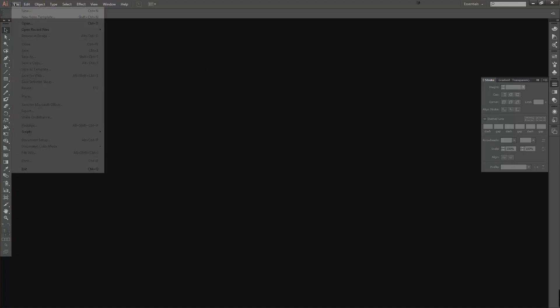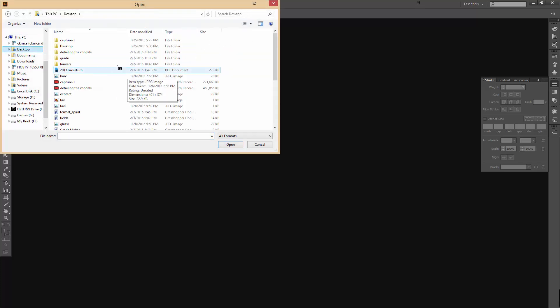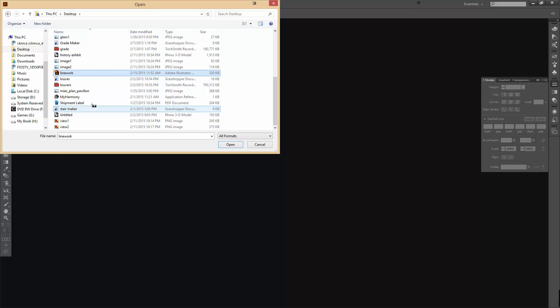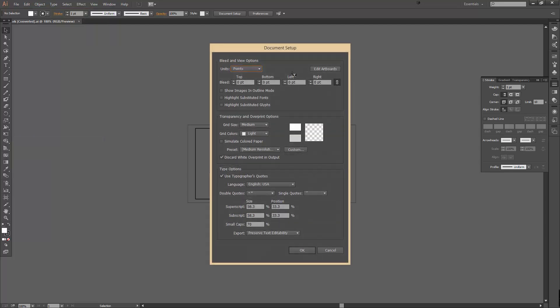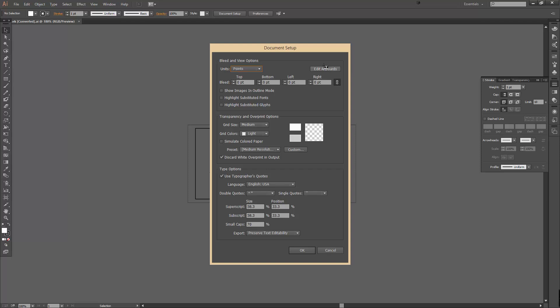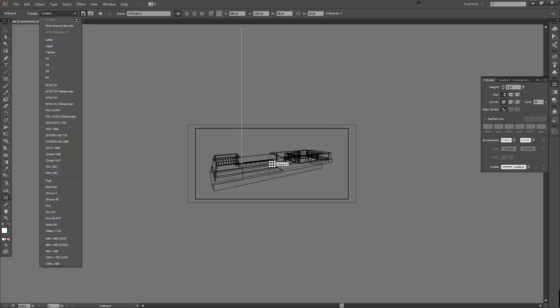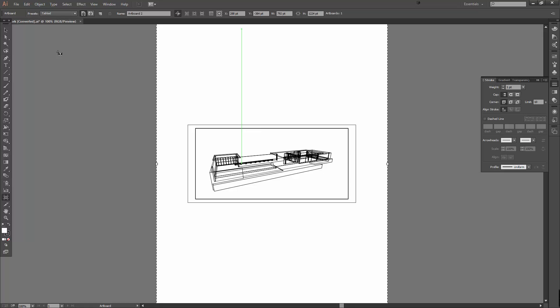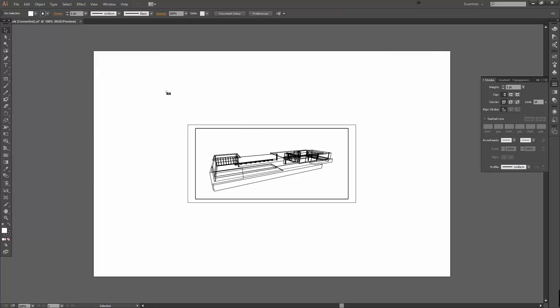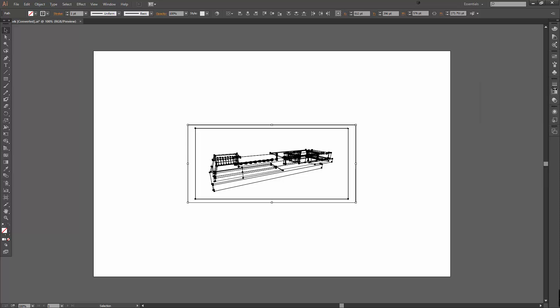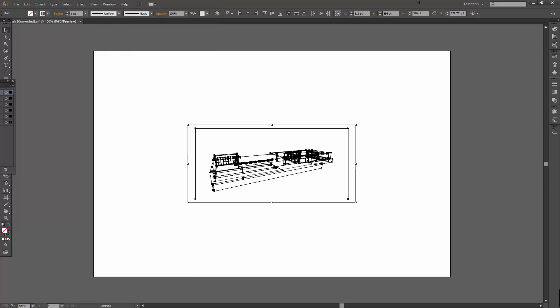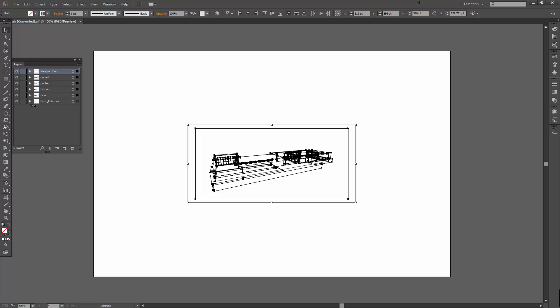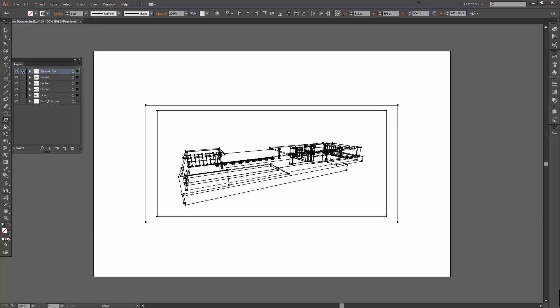I'm going to jump over to Illustrator. File open. On my desktop, I have a file called line work. You can see that my line work is a little large. If I go to File, Document Setup, and Edit Artboard, right now my artboard is just a custom size. Let's do a tabloid and then perspective. I'm going to scale up all of my line work. One nice thing from Rhino exporting is that under my layers, all of my layers come in as Illustrator layers, so it's really helpful. I'm going to use the scale tool. Double-click it. I'm going to say I want it to be 150% bigger.